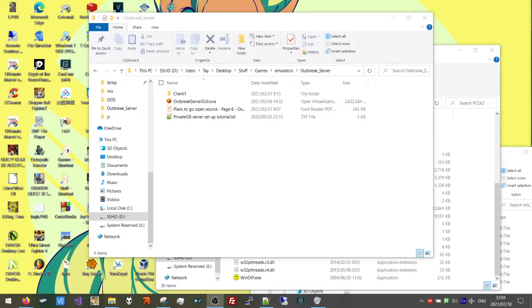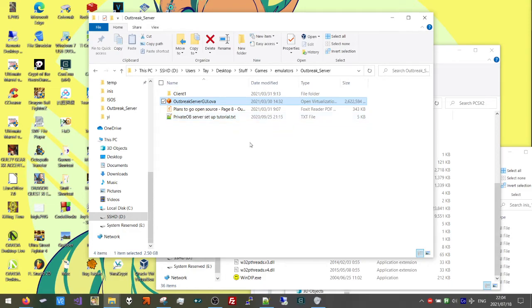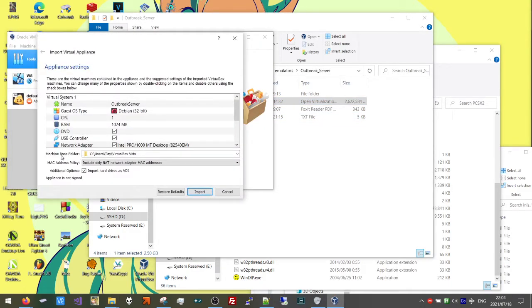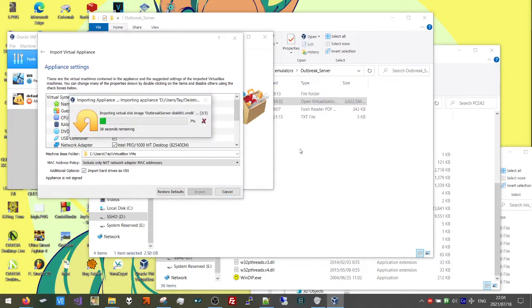First thing you're going to do is download and install VirtualBox. Then download this OVA file, which I've linked in the description. Double-click it and choose the machine-based folder where you want your VM to be installed. Go ahead and click Import — it'll take 1 or 2 minutes depending on the speed of your drive.